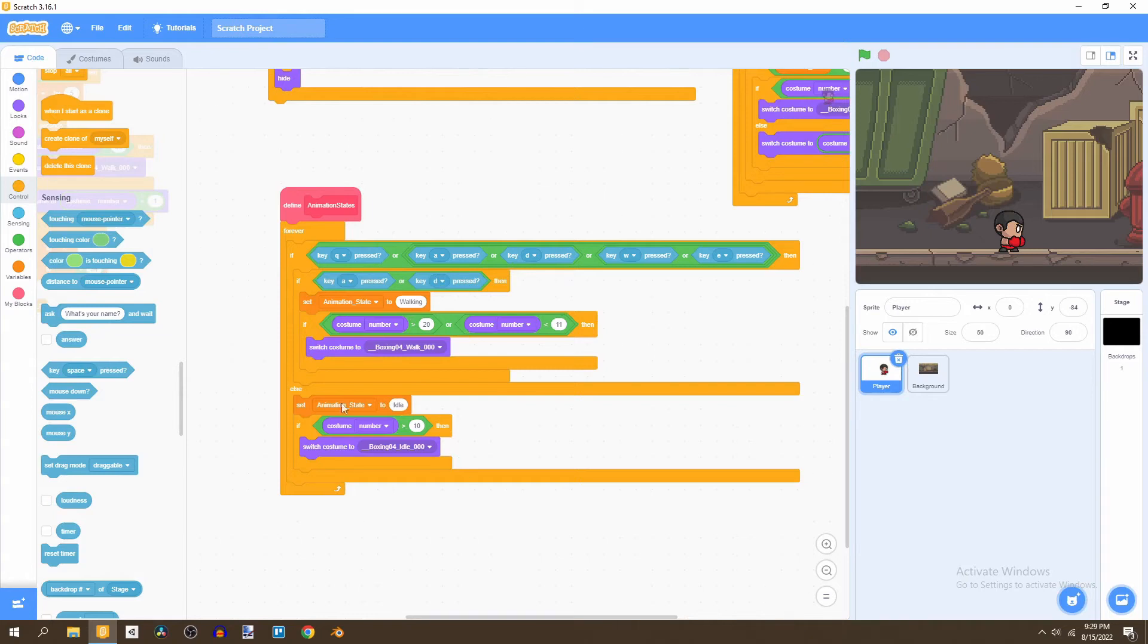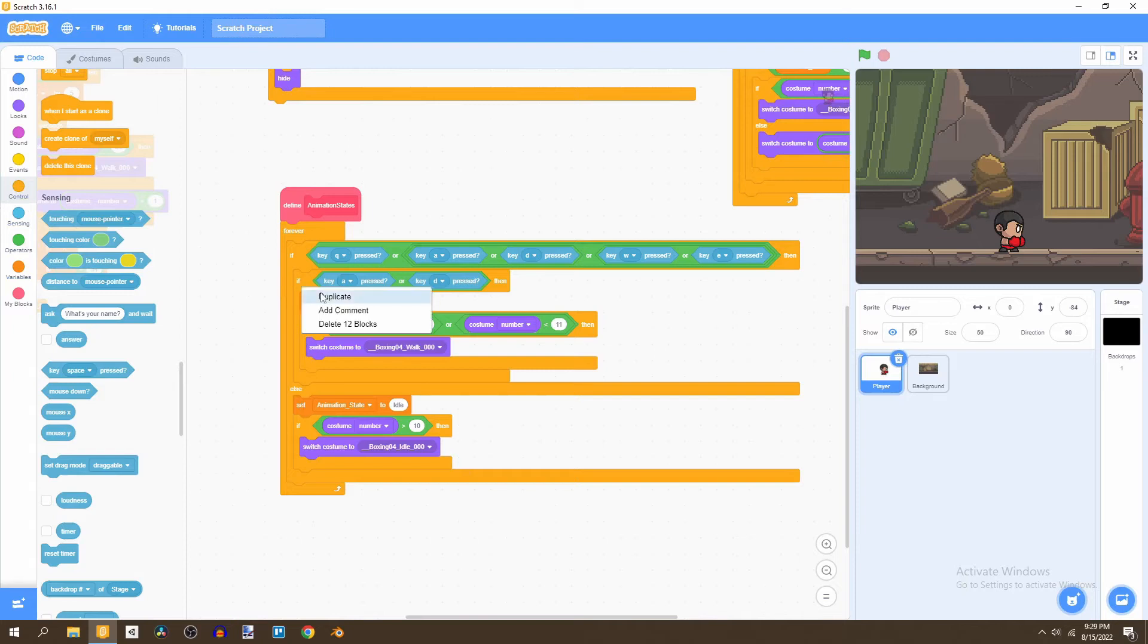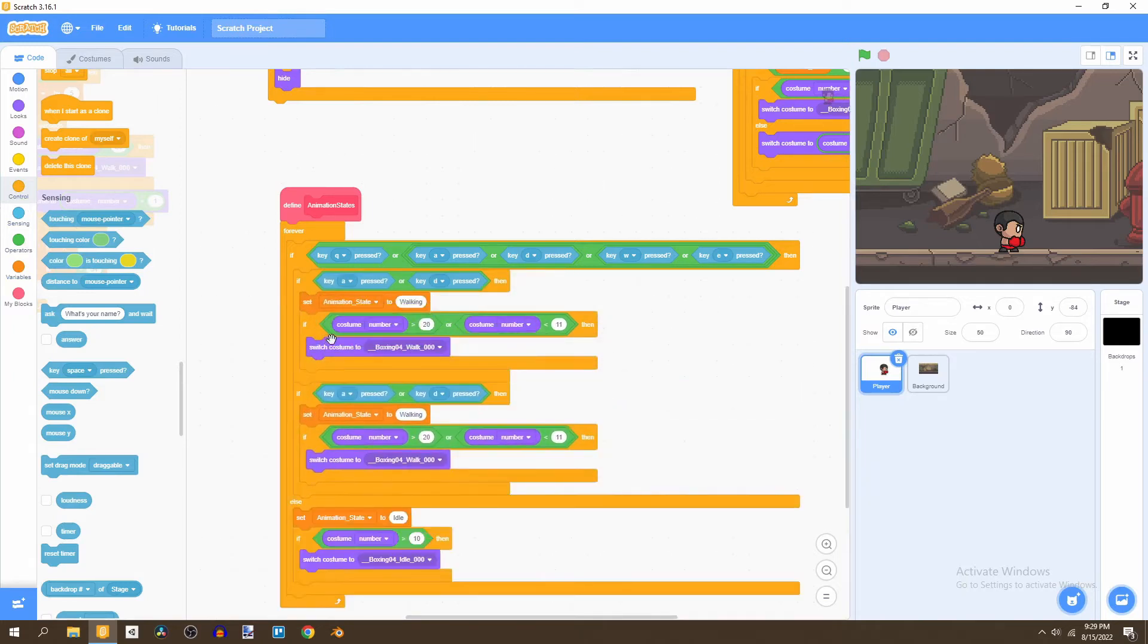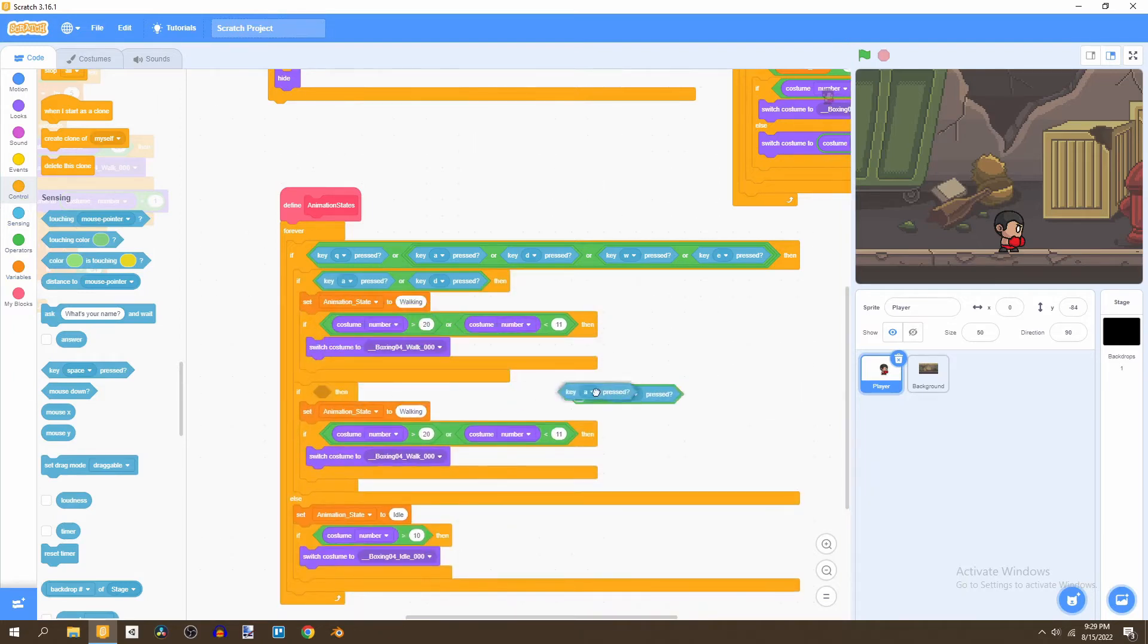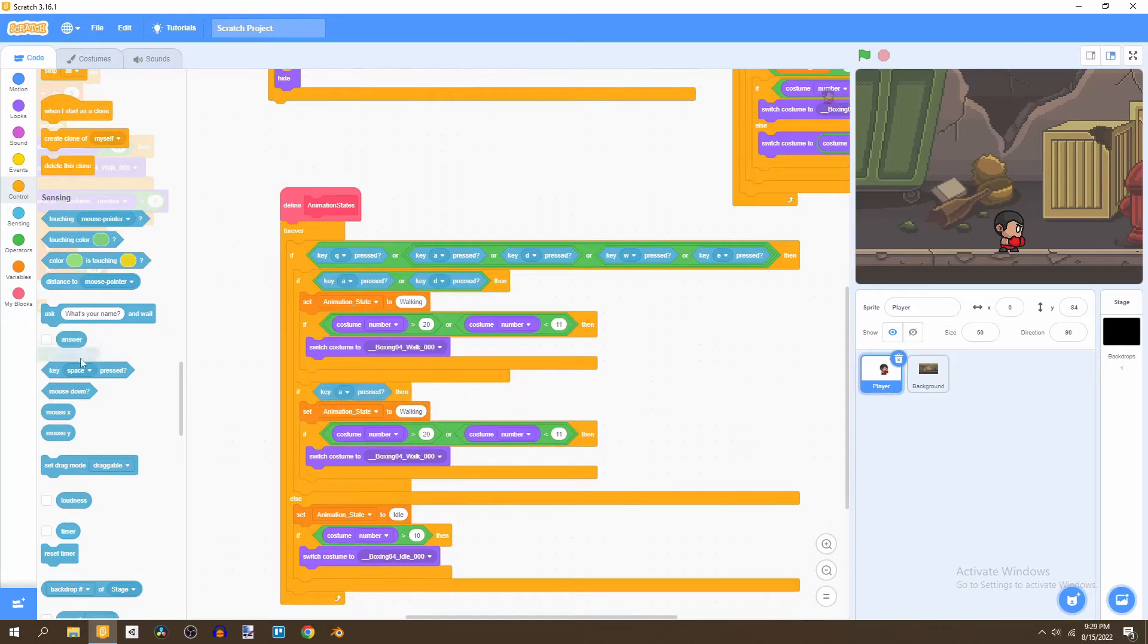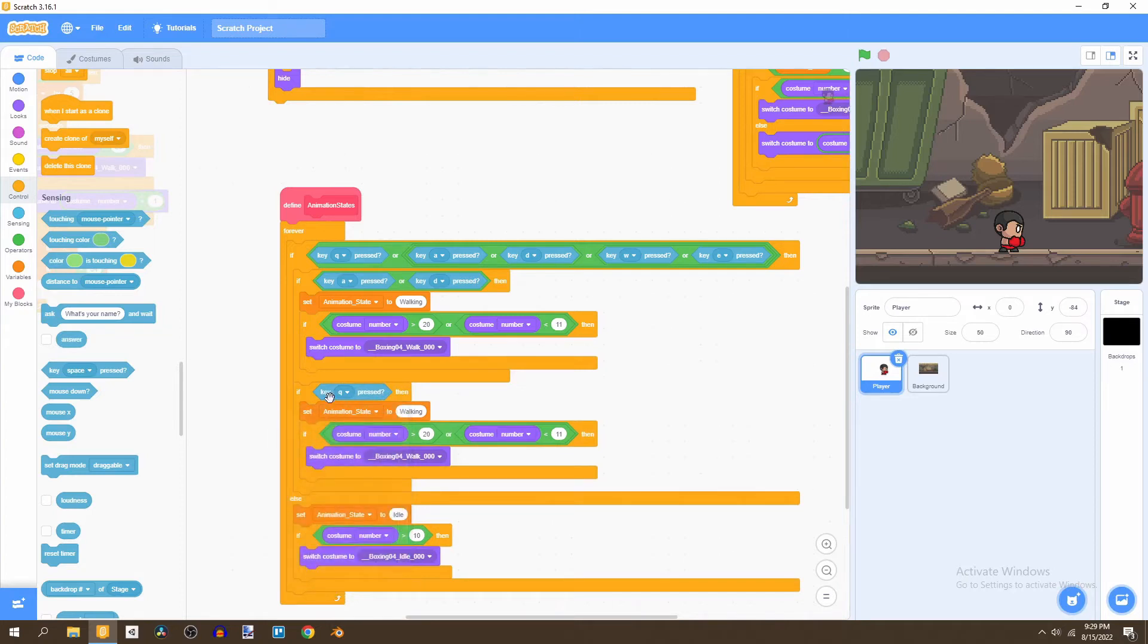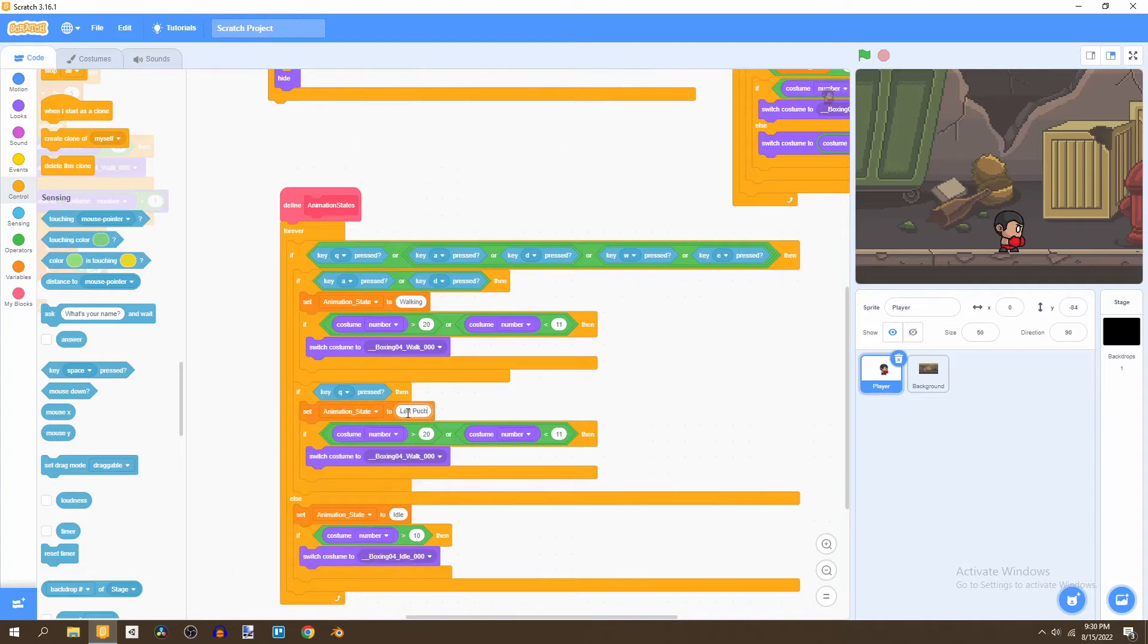Next, we're going to bring in another if statement or what you can just do is duplicate this and put this right under the original if statement and just bring out a single key. Here we're going to use the first key, which is going to be our left punch. We're going to say if key Q is pressed, then we're going to change animation state to left punch.